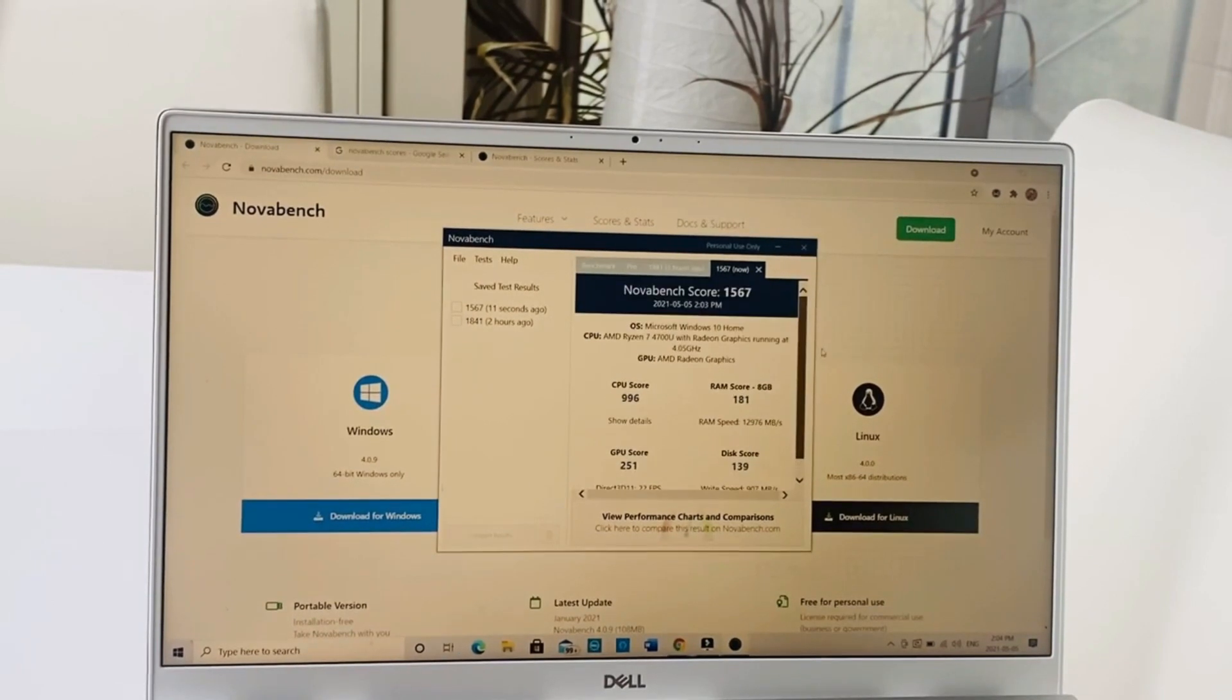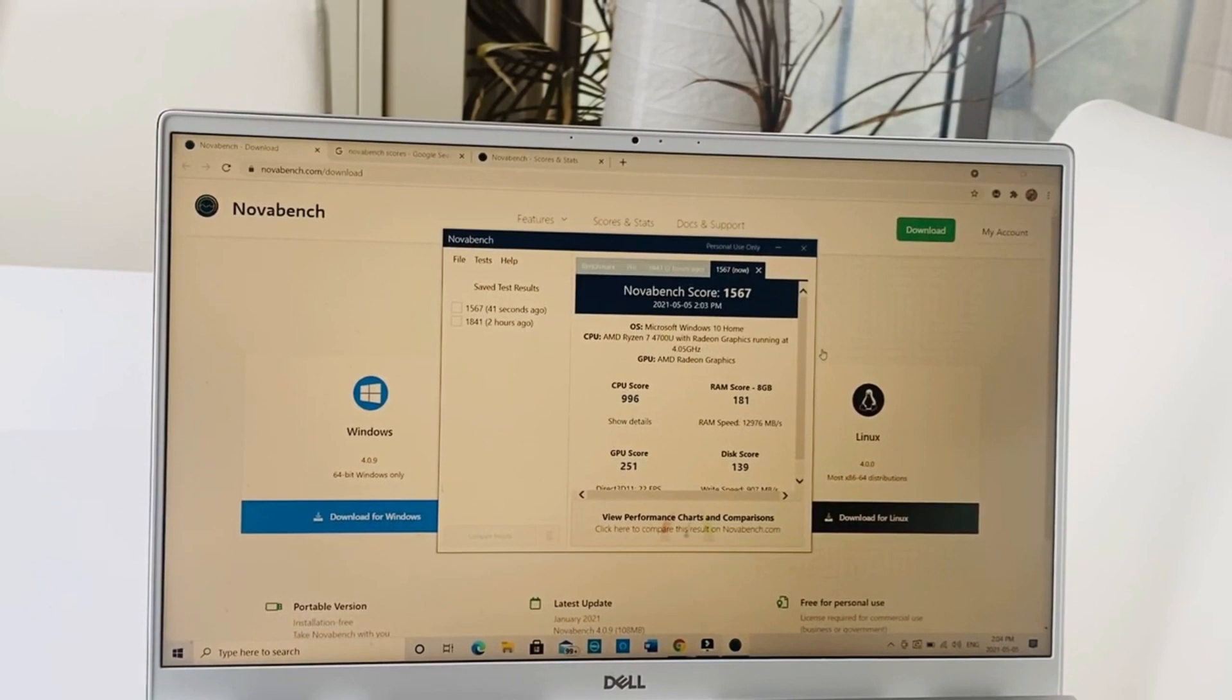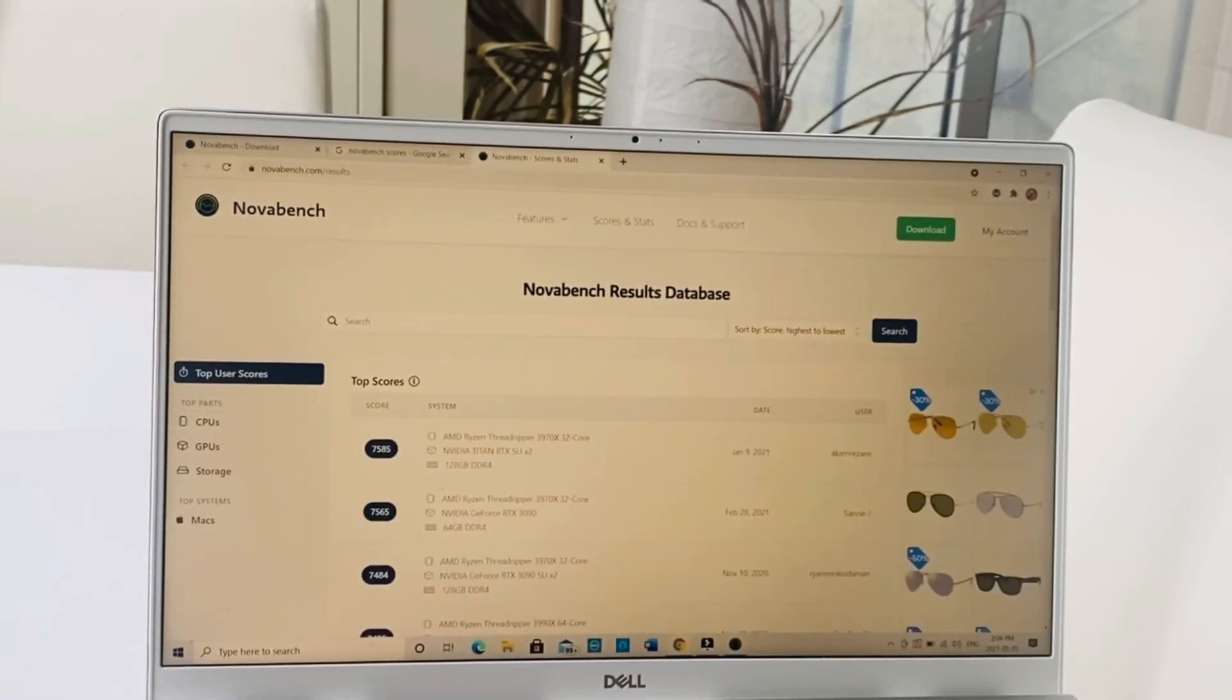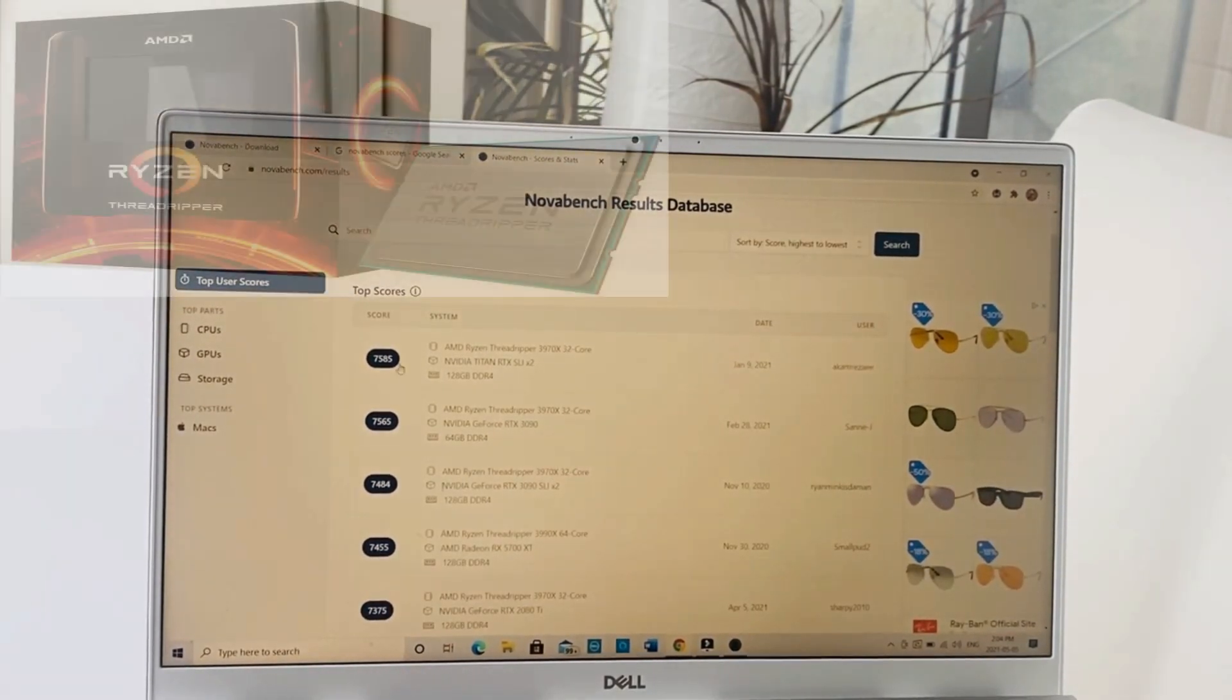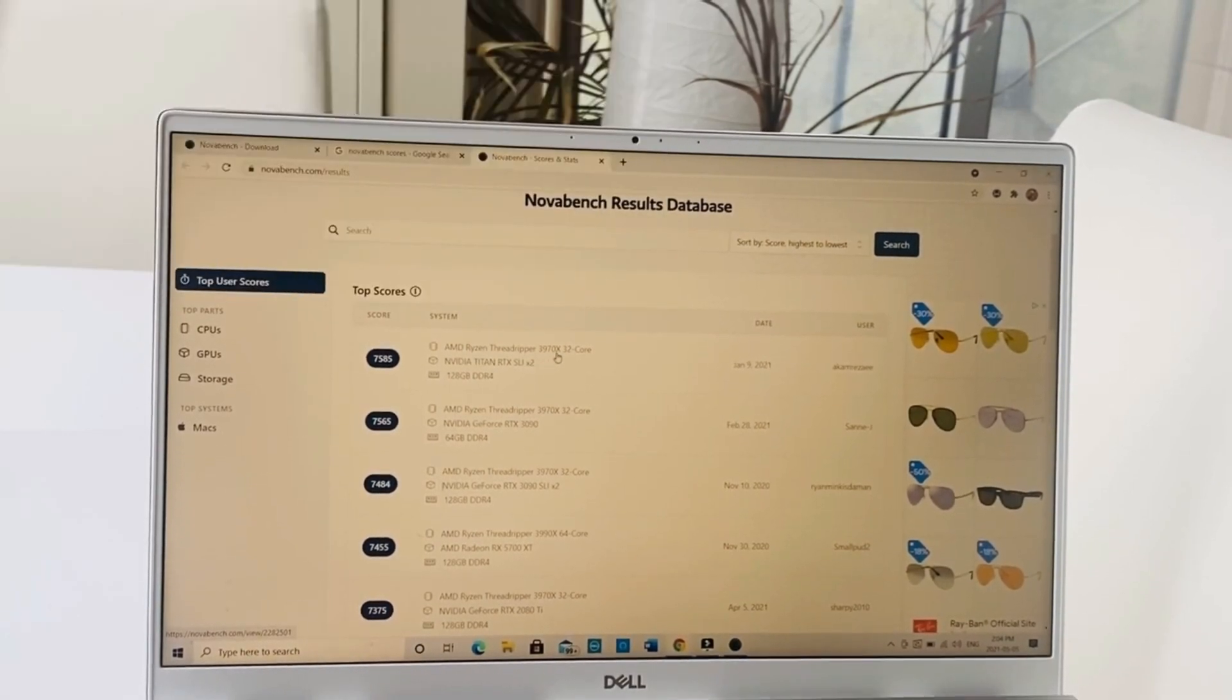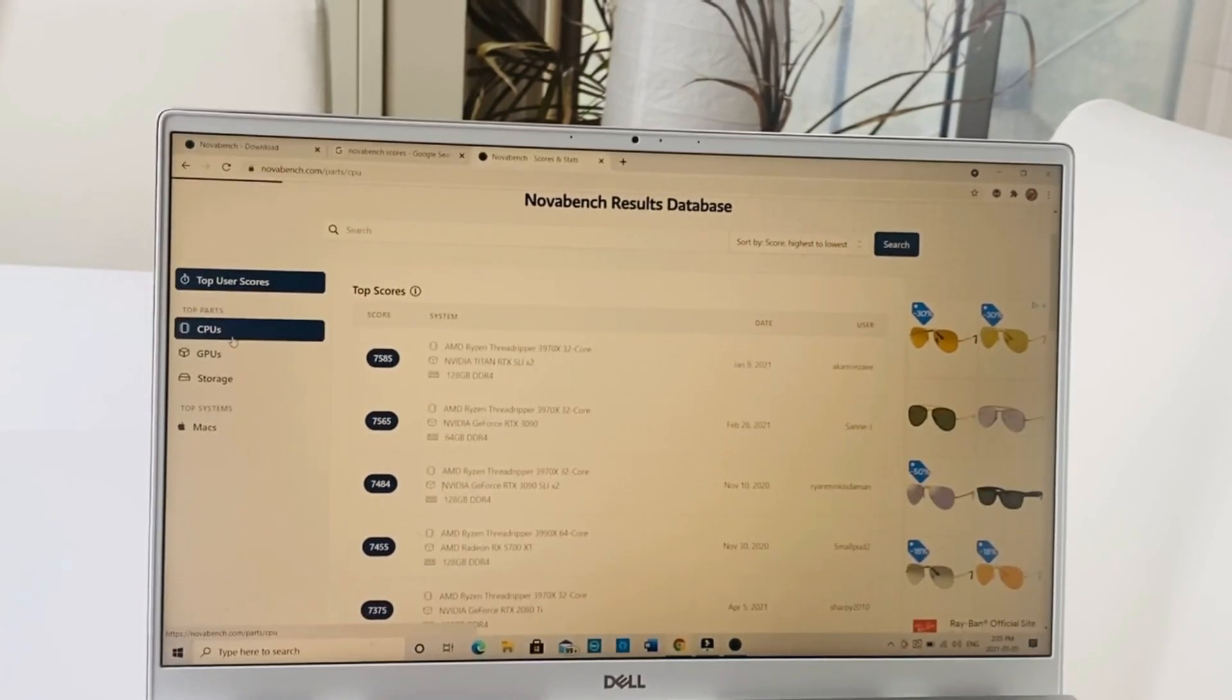In isolation this would not give you a lot of perspective, so let me show you. Keeping in mind that the score is 1567 from a Ryzen 7 laptop, and I bought it for just 747 Canadian dollars, which is very reasonable. If we go to Novabench results database, our score was 1567. The top score ever recorded was 7585, an AMD Ryzen Threadripper 3970X 32-core laptop. Obviously this can't compete with that, and that's way more expensive.